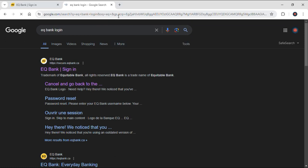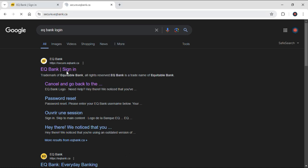After doing so, just go to the first link that pops up on your screen. After clicking on the first link, you can see it will take you to the official login site of EQ bank.